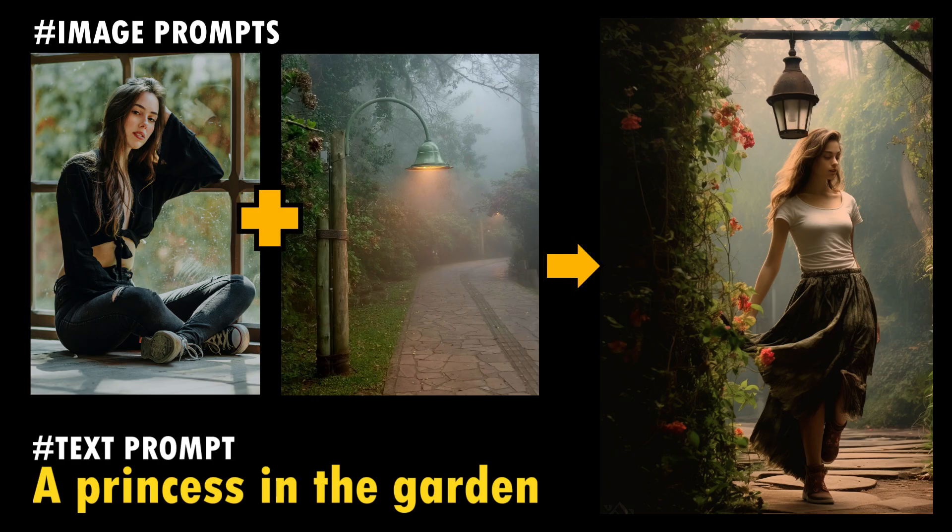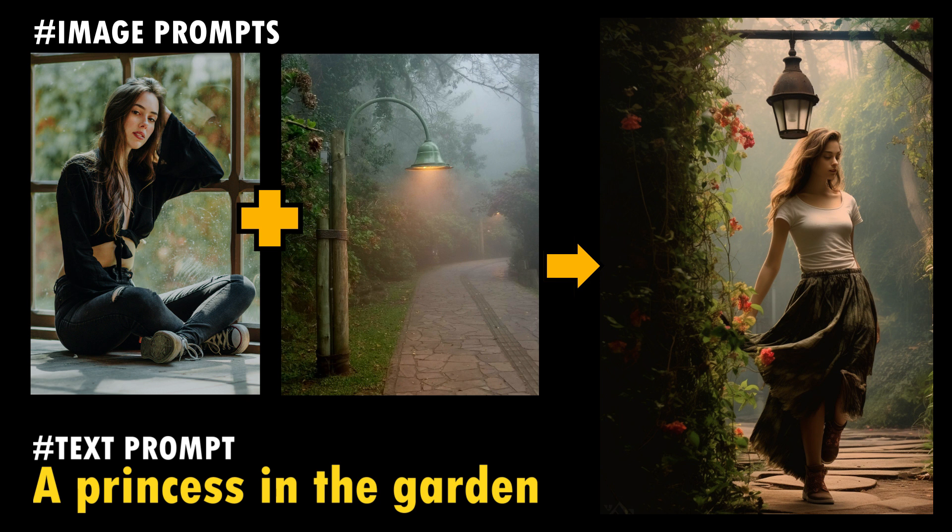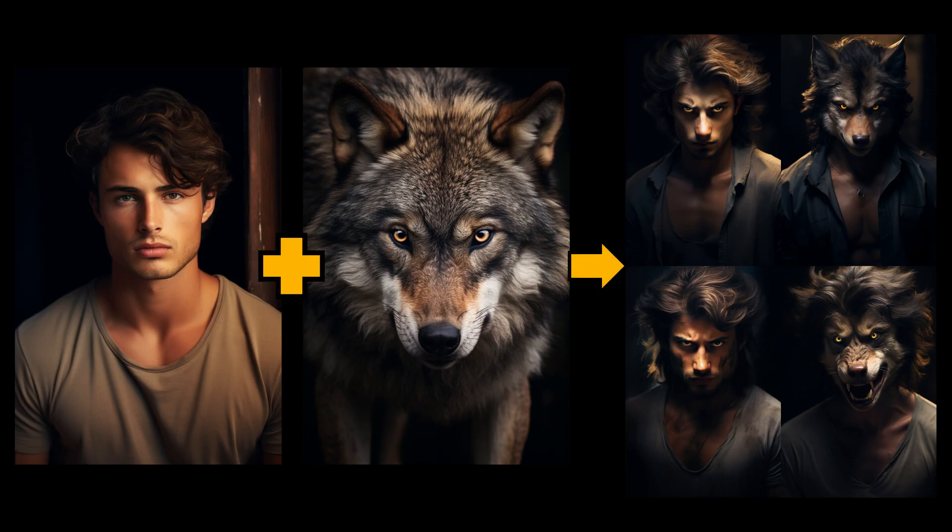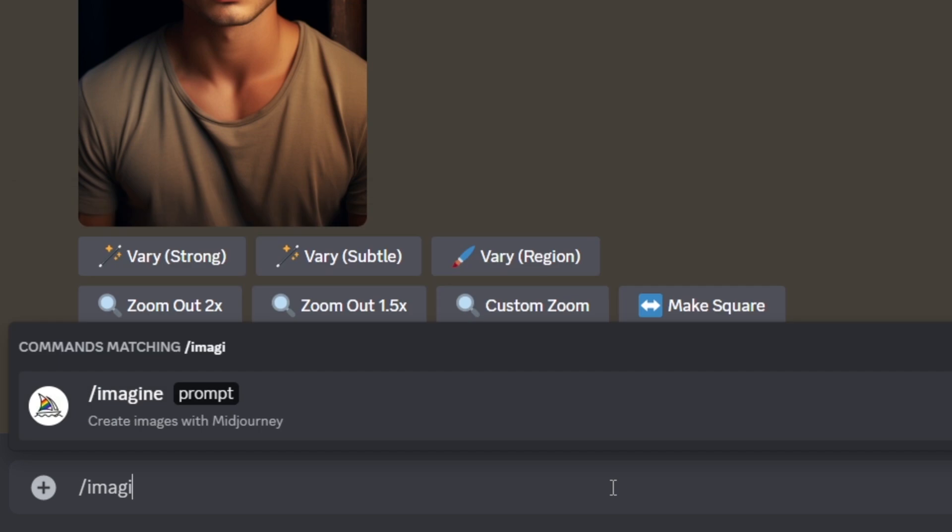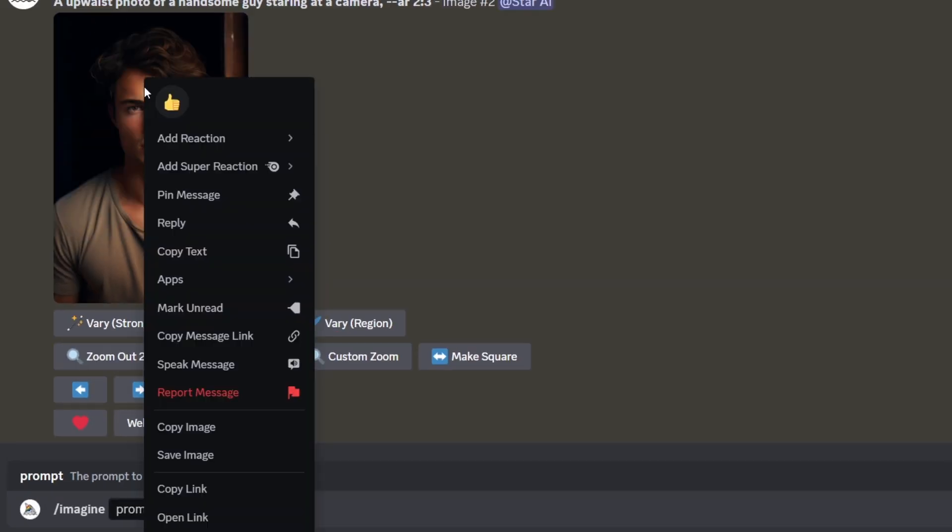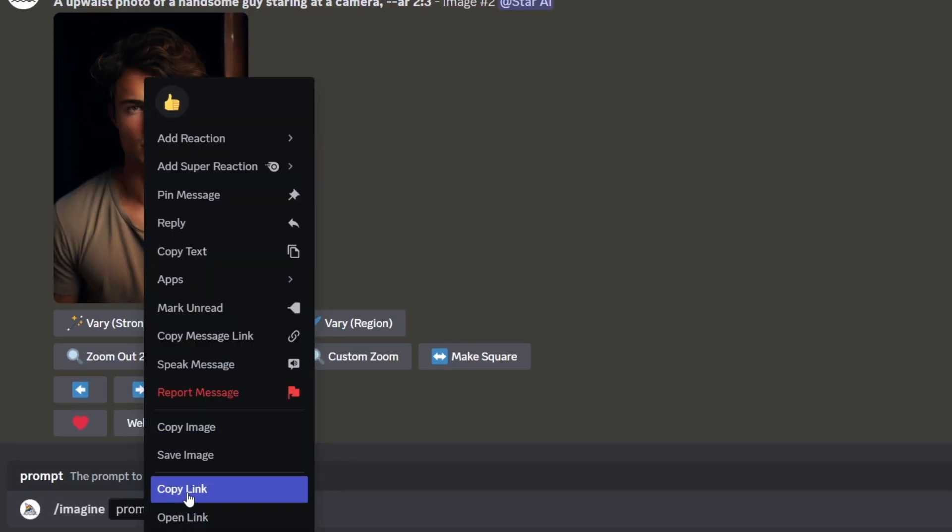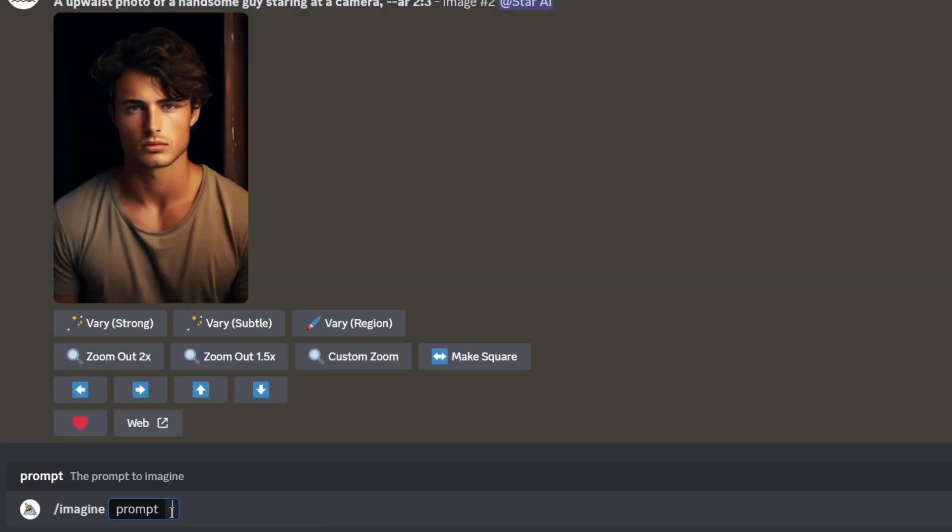Did you know you can use image as a part of a prompt to influence a job's composition, style, and colors? Also, you can merge image by using this method. Let's see how. Type slash imagine like we normally do when prompting, and then copy and paste the link where the image is stored online.